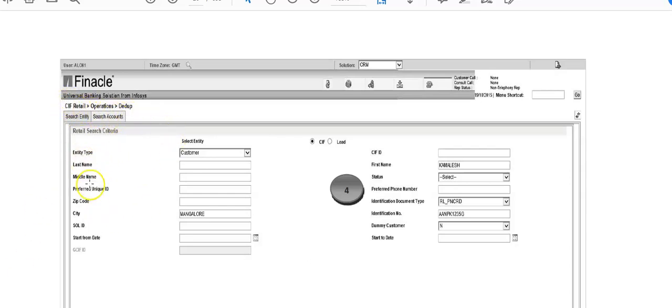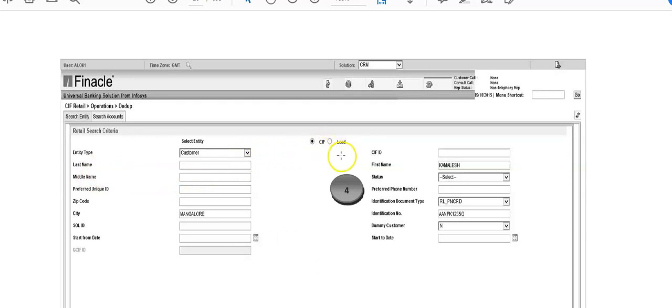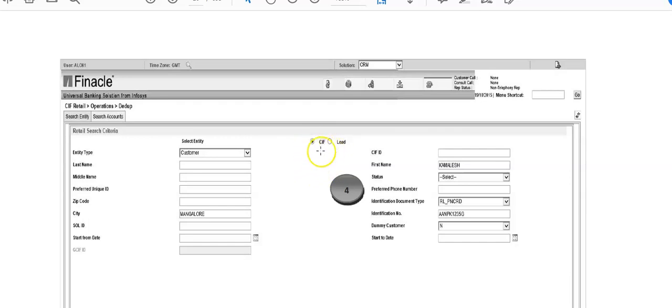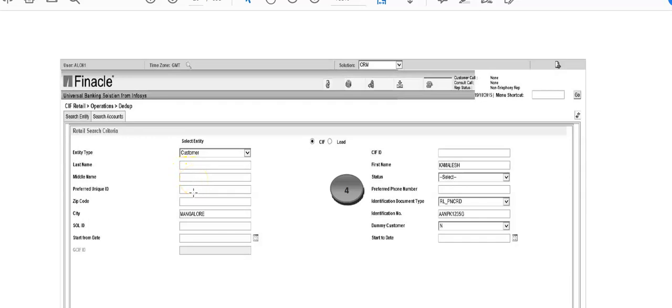For entity type customer, you'll type here KIF or lead. When a lead is generated, we check whether they already have an account with us. This radio button has to be clicked for KIF. Then enter last name, middle name if any, preferred unique ID if any, zip code, city. We leave sole ID blank.